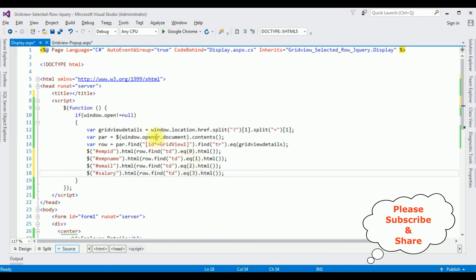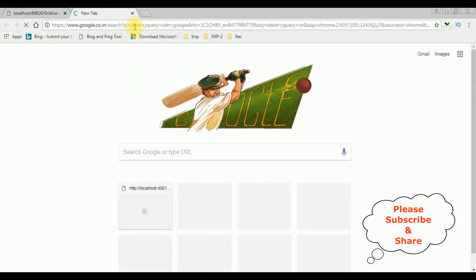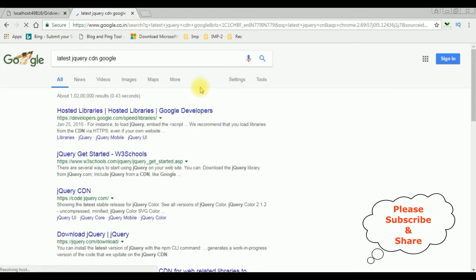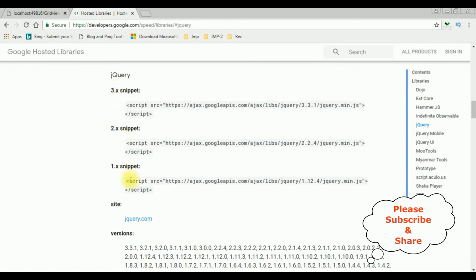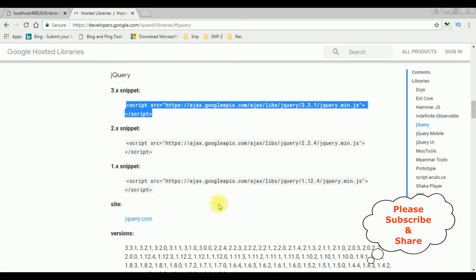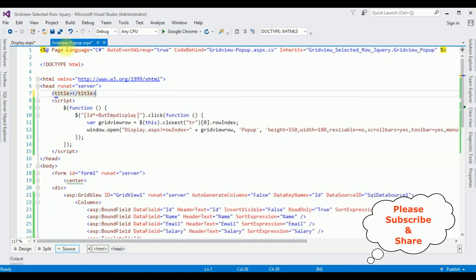We have done the complete coding. To run this jQuery script properly on the browser, we need to add the latest jQuery CDN link. Let's open Google and search for the latest jQuery CDN from Google Hosted Libraries. From the search results I'm choosing Google Hosted Libraries. In the contents, click the jQuery option and choose the latest version 3.3.1 — copy that snippet and paste it after the title tag. Also add this CDN link in the GridViewPopup page as well.